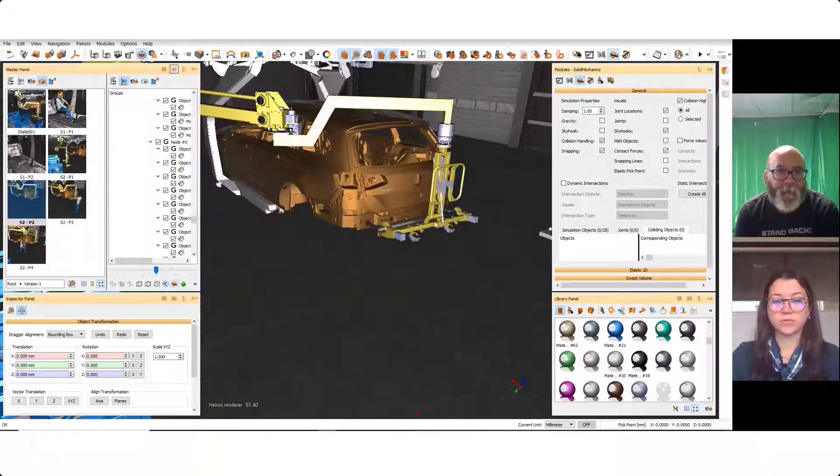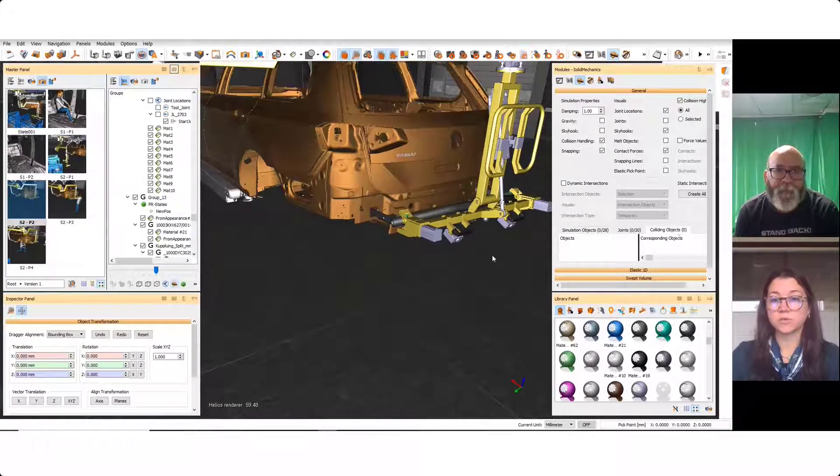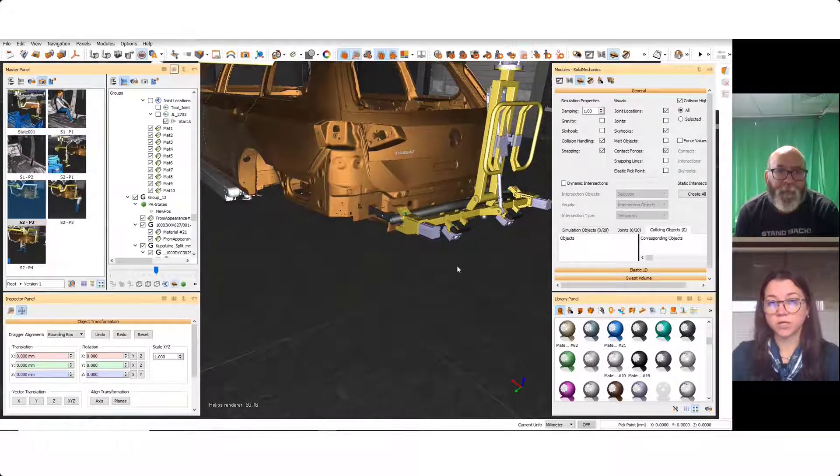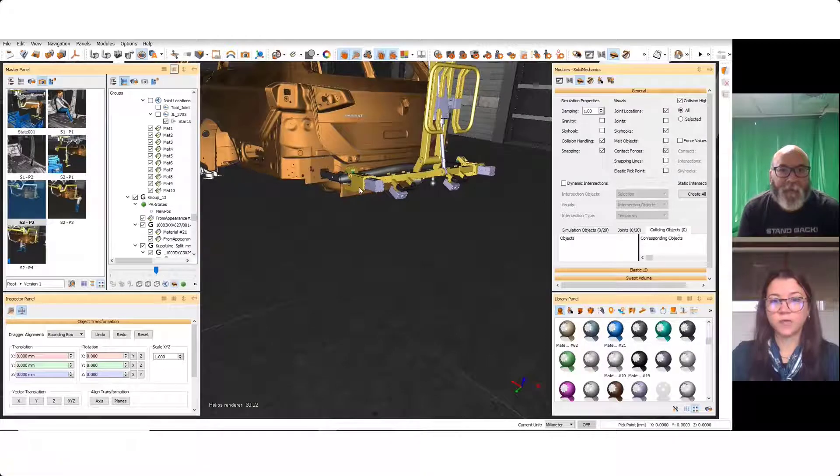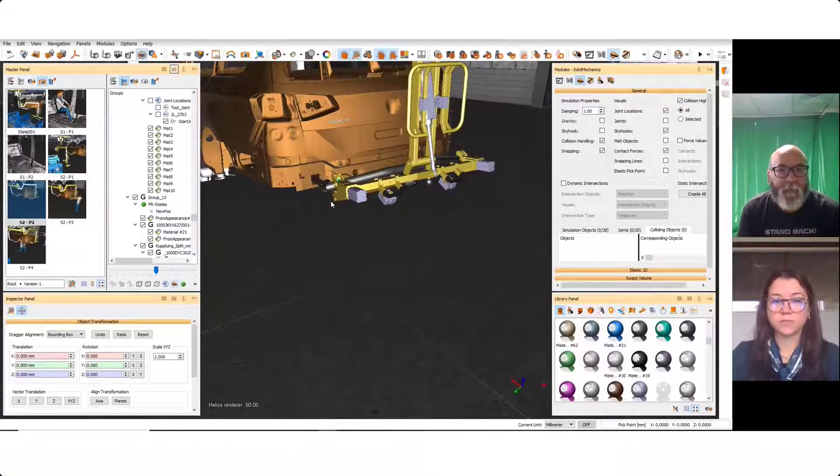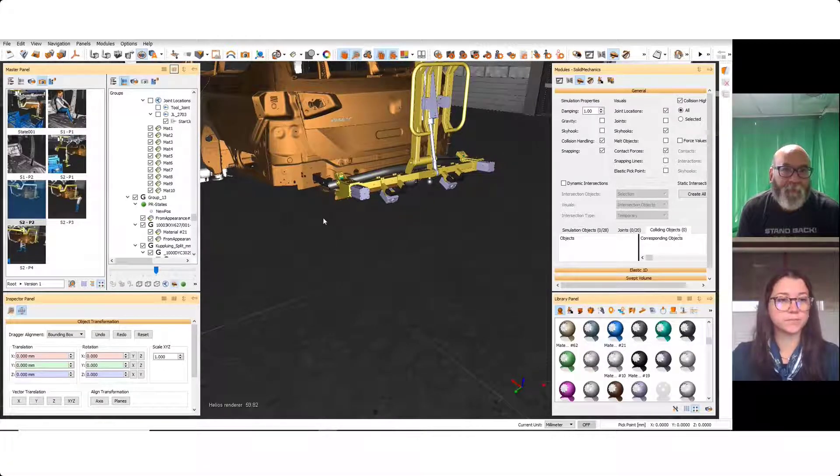And then if we move over here to this different state, this is what I was talking about with the clearance. We'll really need to evaluate here what the operator will be able to see or will not be able to see.